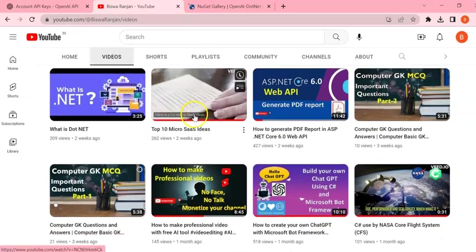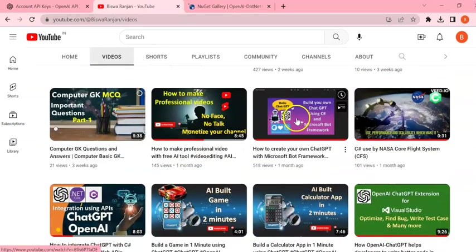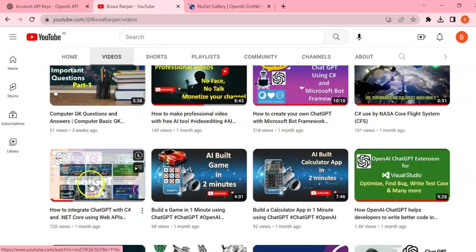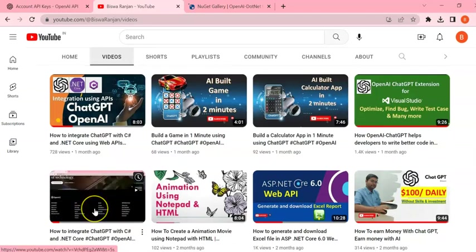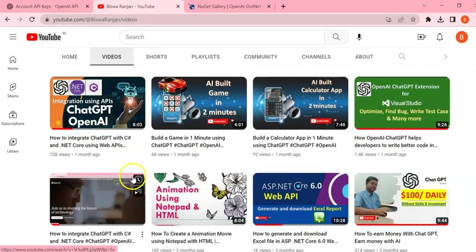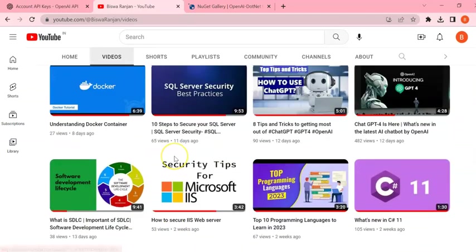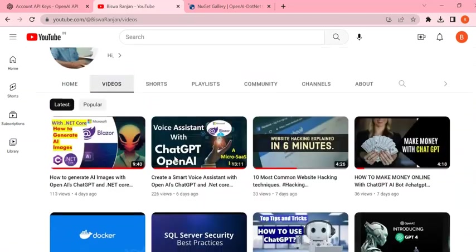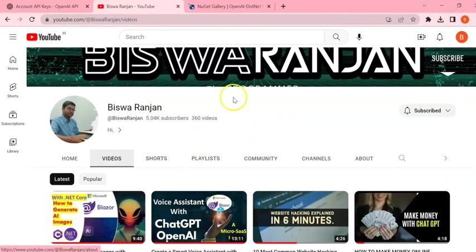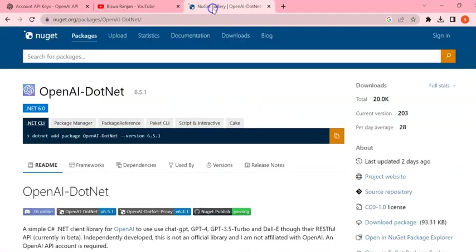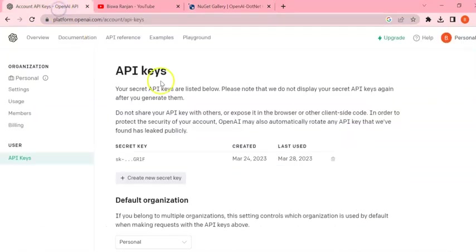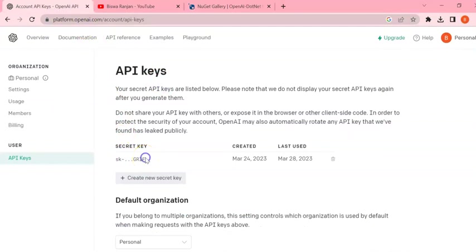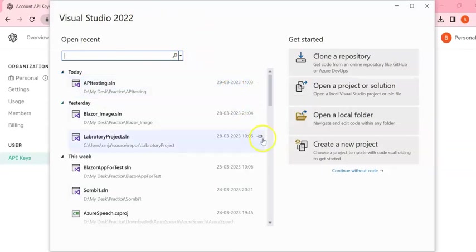And how to create chatbot, how to integrate using API, how to integrate using SDK. These are the videos I am going to give this link in the video description. If you want, please check it out. So today we are going to use a NuGet package which is OpenAI-DotNet, and we are going to use OpenAI secret key. And I'm using Visual Studio 2022.